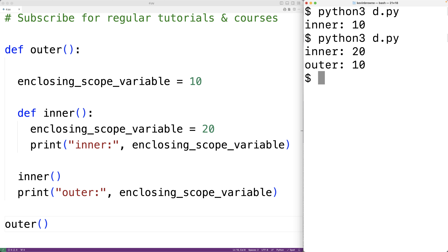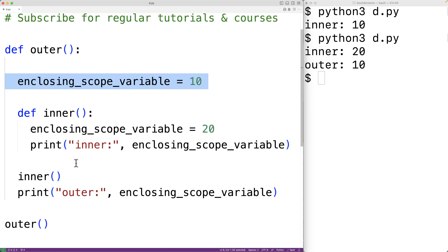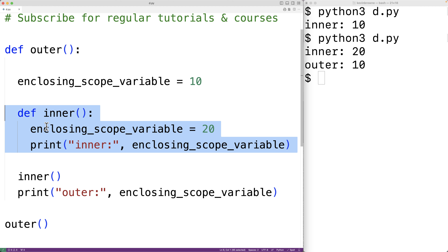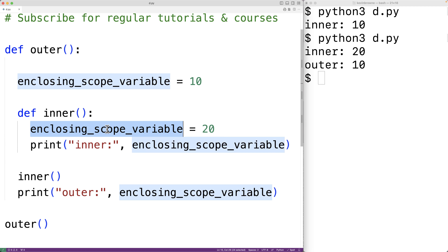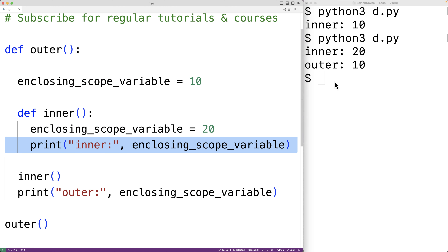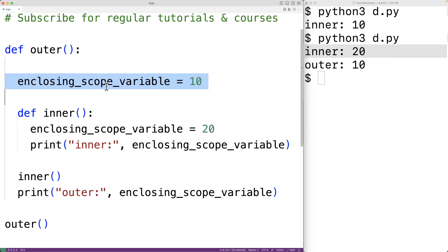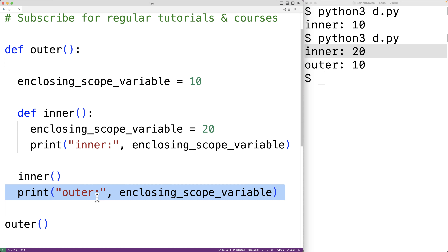What happened is when we assigned the value 20 to enclosing scope variable inside the inner function, instead of using the variable defined in the enclosing scope, a new variable local to the inner function was created and assigned the value 20. We output that local variable's value which was 20, but the variable in the enclosing scope is still set to 10, so when we output that variable we get outer: 10.